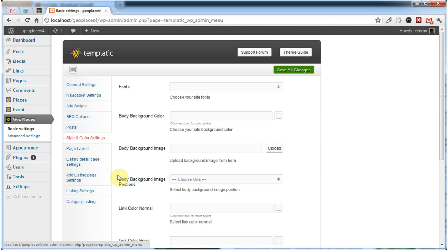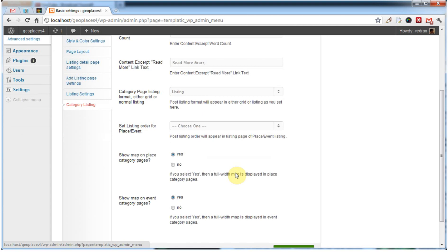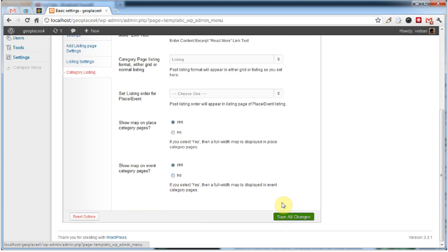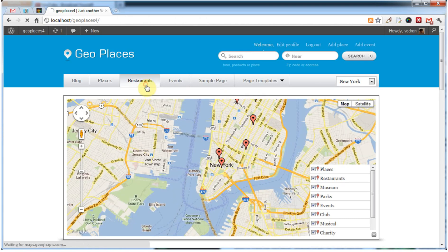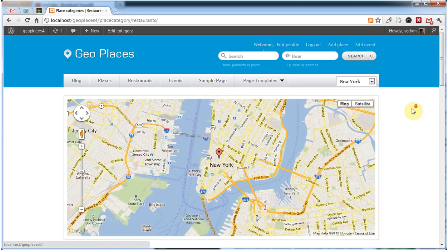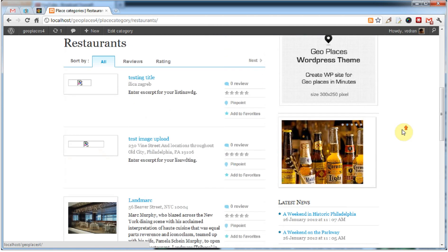An interesting new feature can be found in the Category Listing menu. Unlike GeoPlaces 3 that displayed the main map only on the homepage, now you're able to show the map on all Category Listing pages. We can turn that off and on right here. Let's leave that on and go to a Category Listing page — you can see the homepage map appearing here as well.